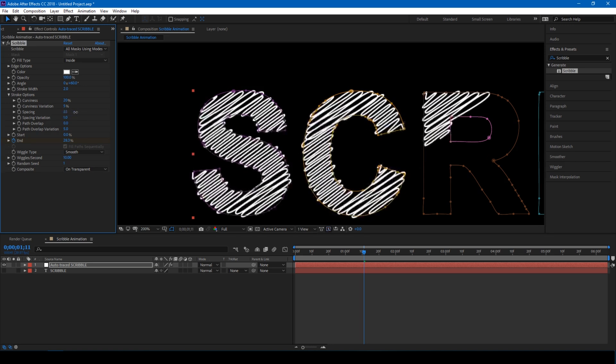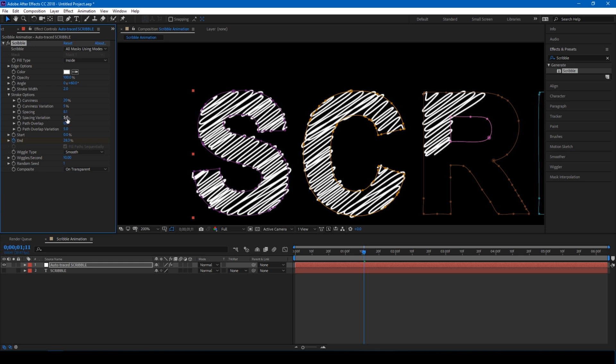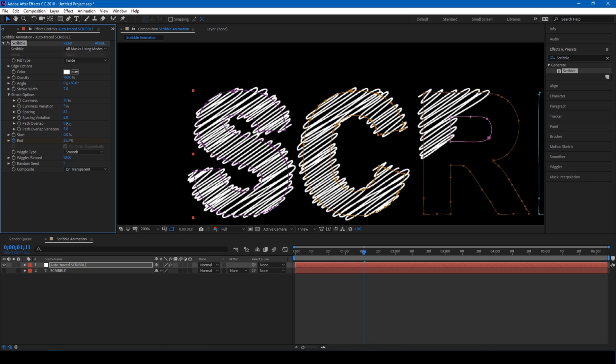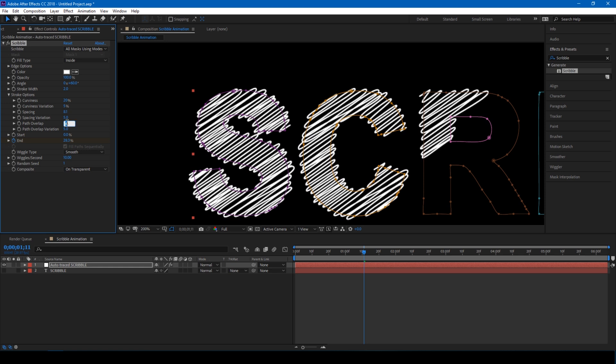I'll increase the spacing a bit so that it looks better. Spacing variation to around 5. Path overlap, yes, I need 5 as well.